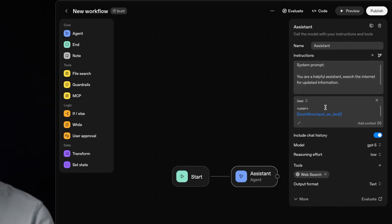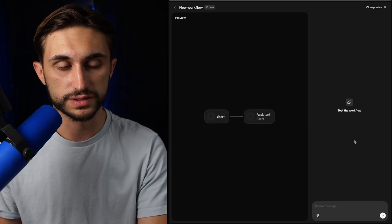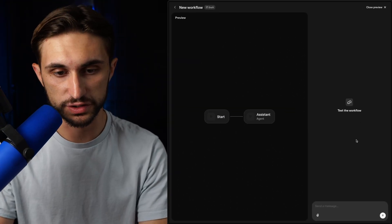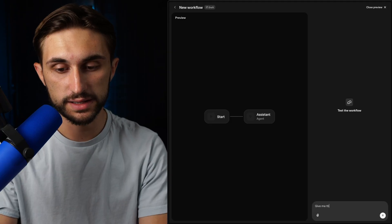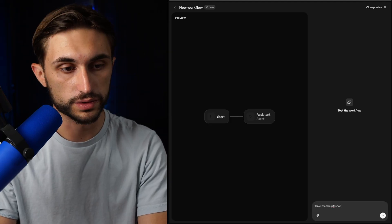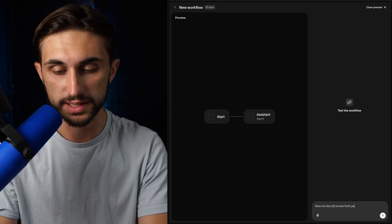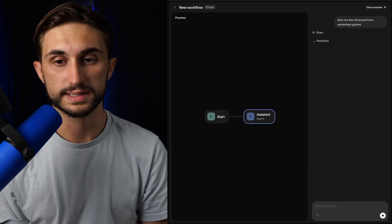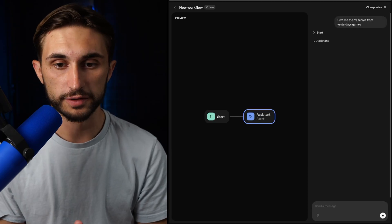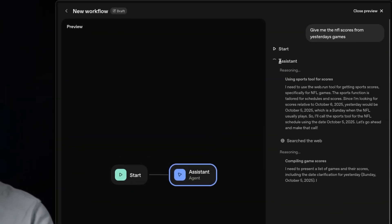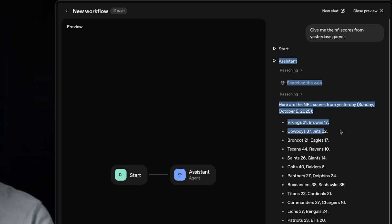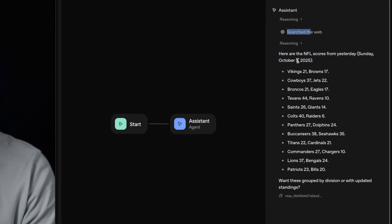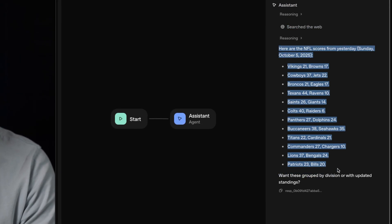But for now, I'm just going to leave it wide open and hit add and we'll alter this system prompt slightly search the internet for updated information. And I'll name this agent assistant. And now once we want to test this agent out, we can just hit the preview button up here. And what that's going to do is just going to open up this chat window. And I can say, give me the NFL scores from yesterday's games. Let's see if it can give me some football scores. As you can see, it's already onto the agent and we can watch as it reasons through the problem searches the web, and then ultimately gives me the scores of yesterday's games.